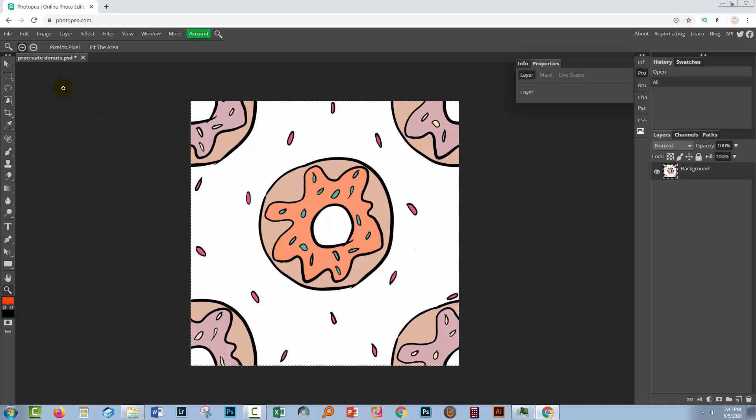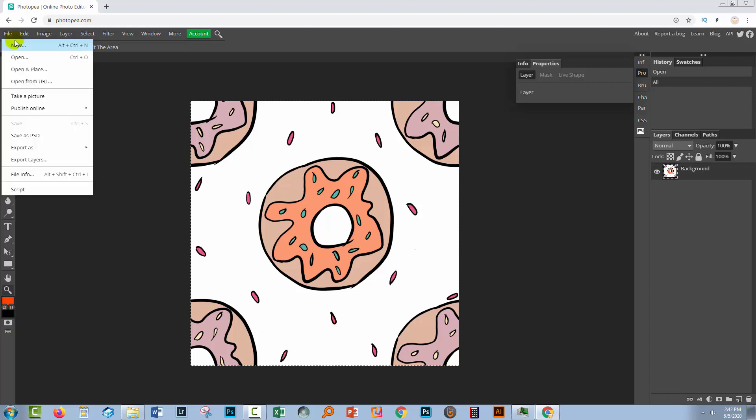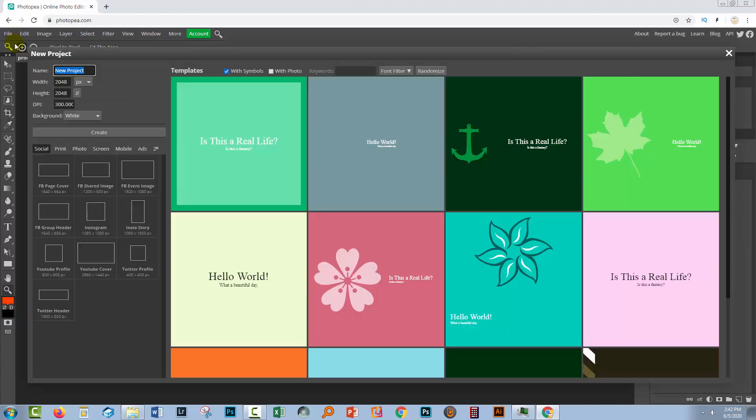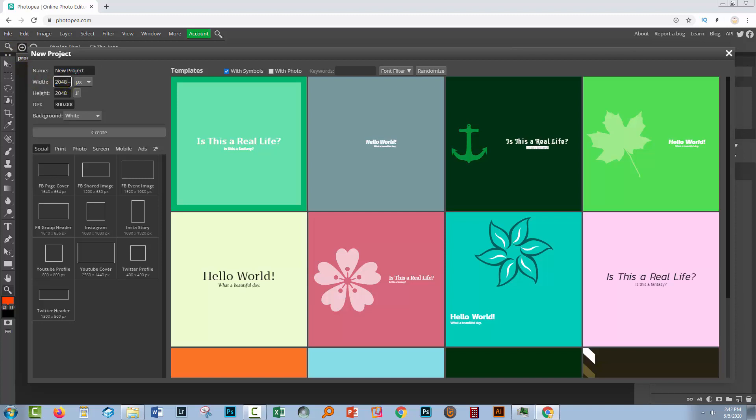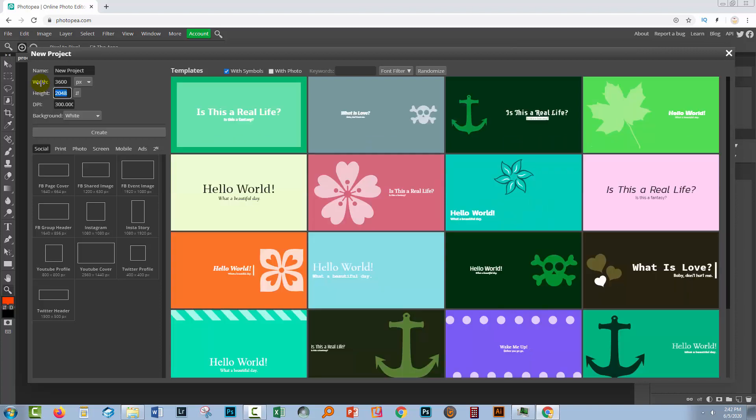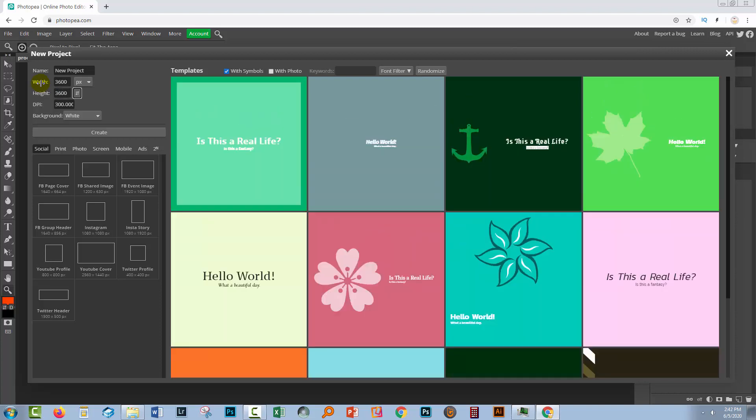So to test it we need to fill a document with the pattern. We'll choose file and then new. And for example if you were creating scrapbook paper you would be creating a document that is 3600 by 3600 pixels in size, and it would be 300 ppi. So I'm just creating a document that size.